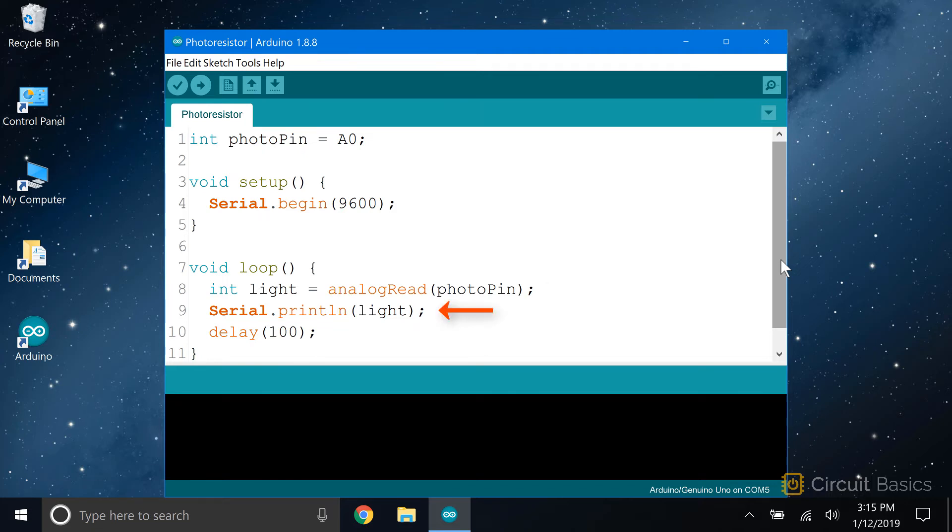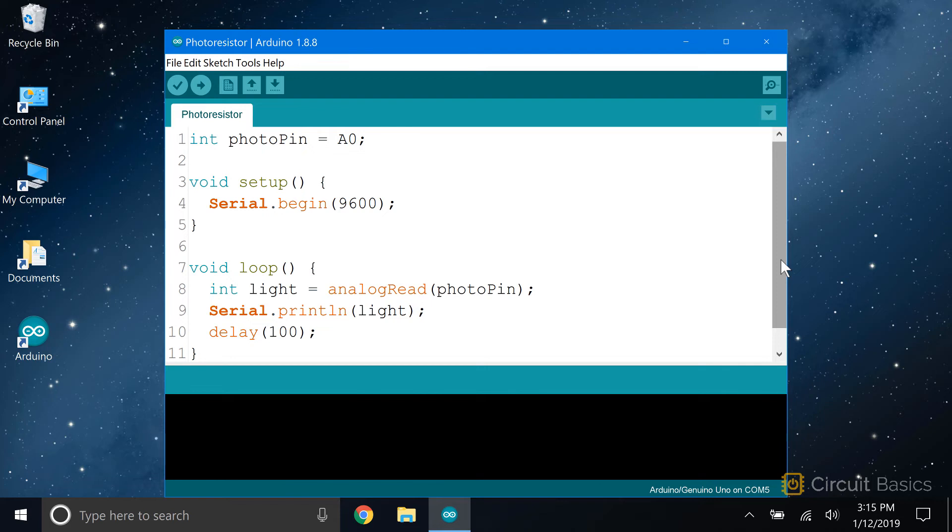Next, we serial print the light variable to the serial monitor, and delay for 100 milliseconds to make it easier to read the output. So this sketch will read the voltage at pin A0, convert it to an integer between 0 and 1023, and output that number to the serial monitor. Let's see what we get.